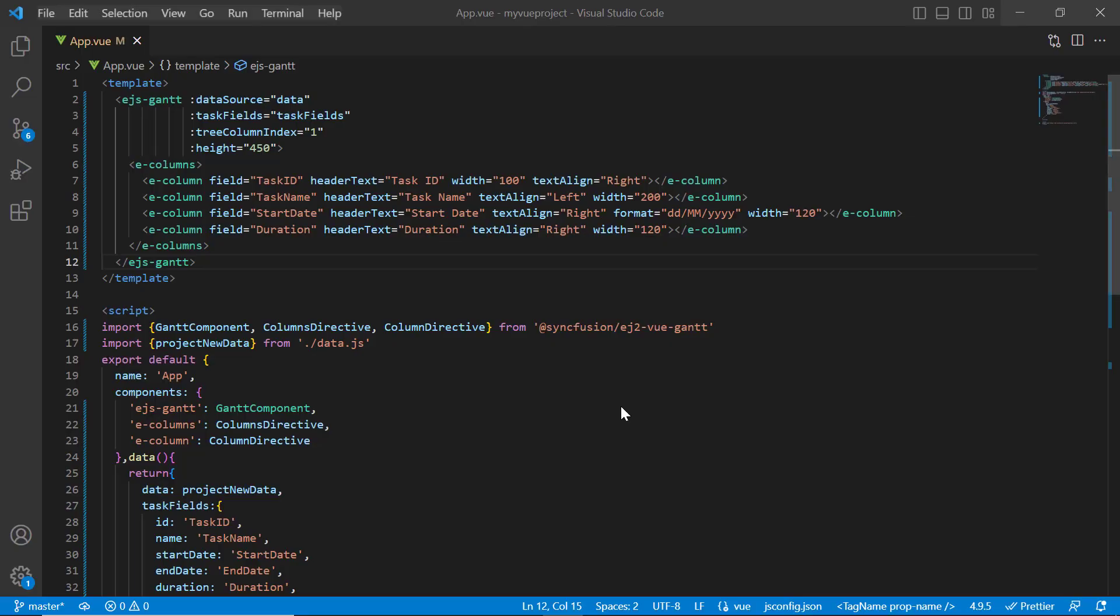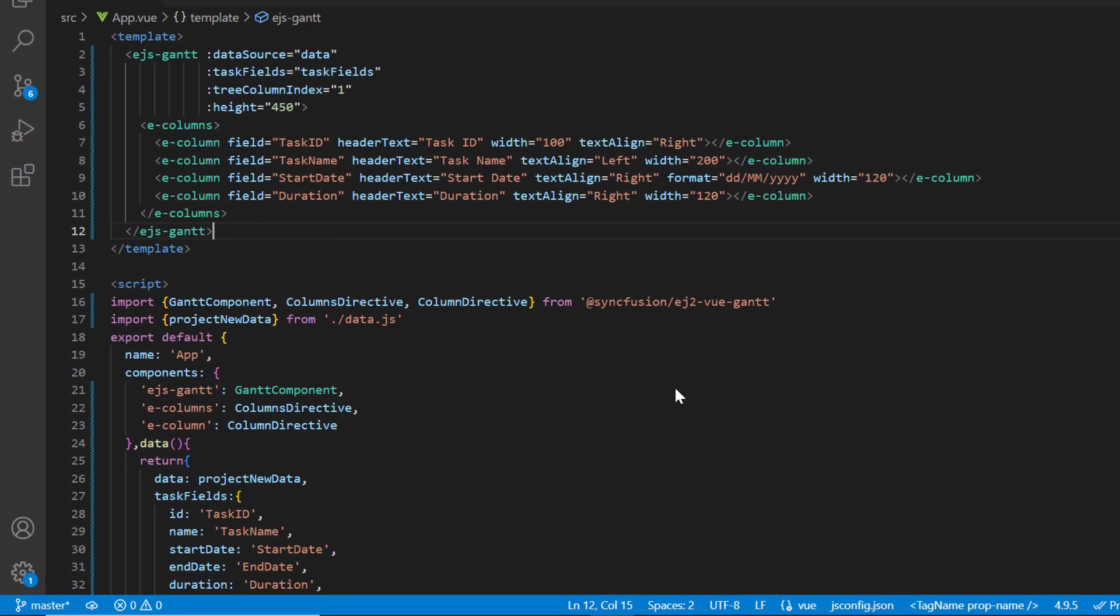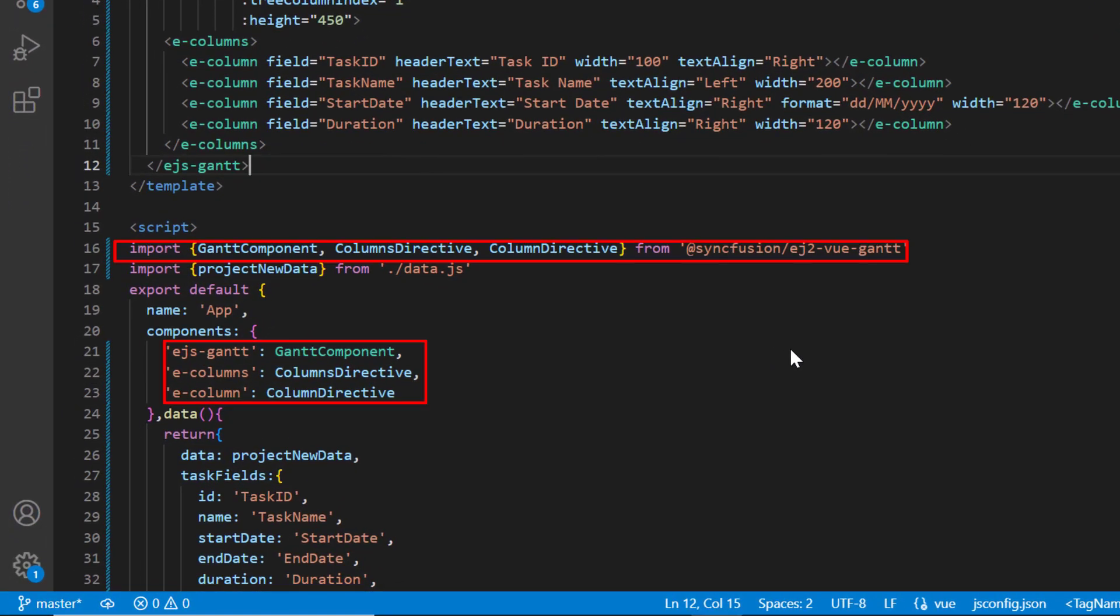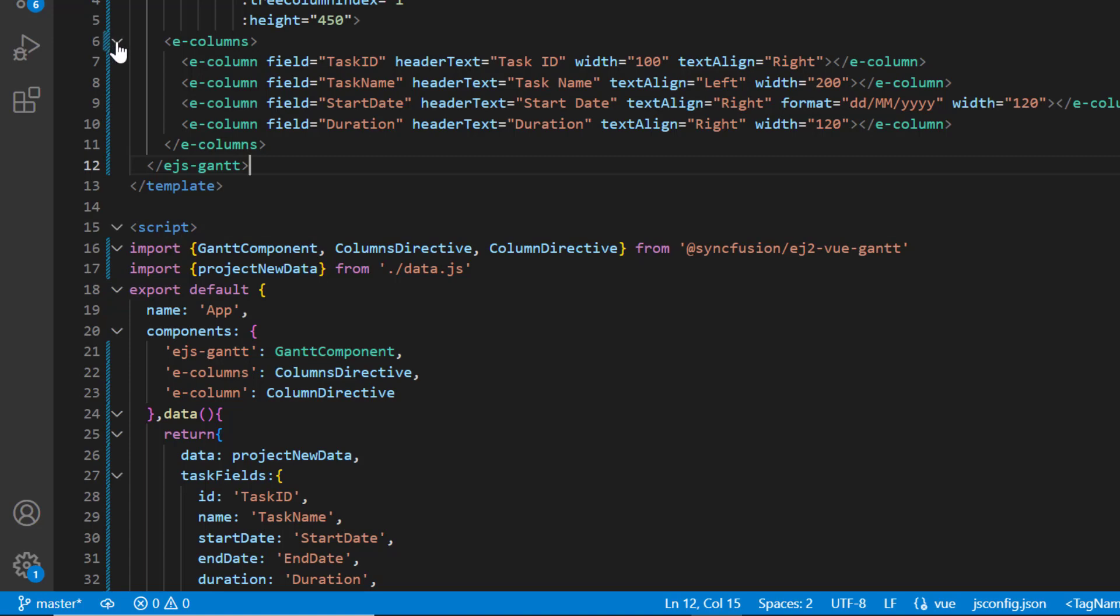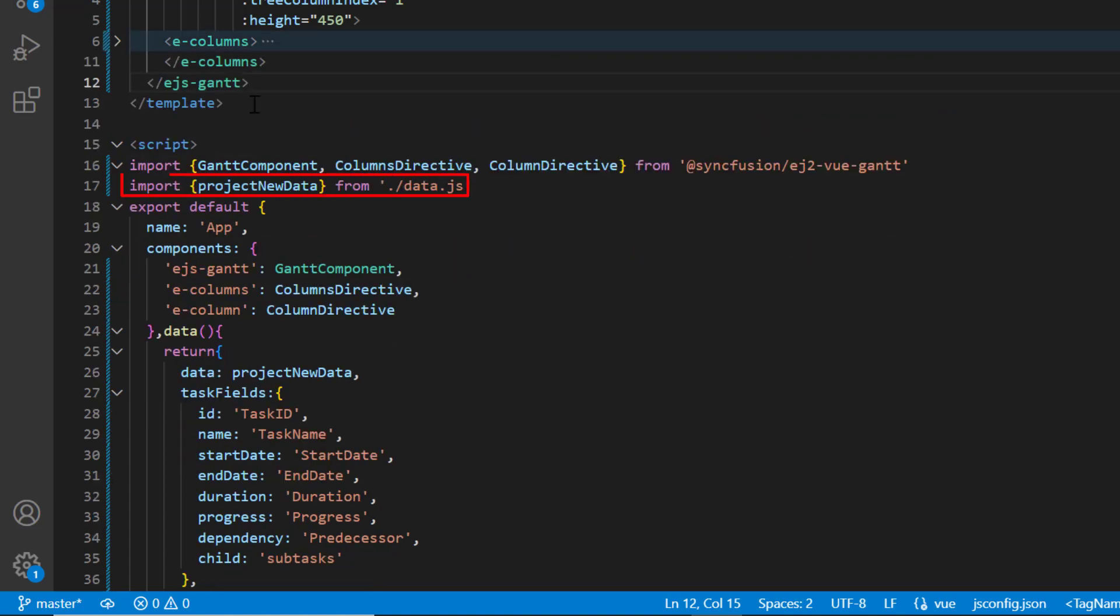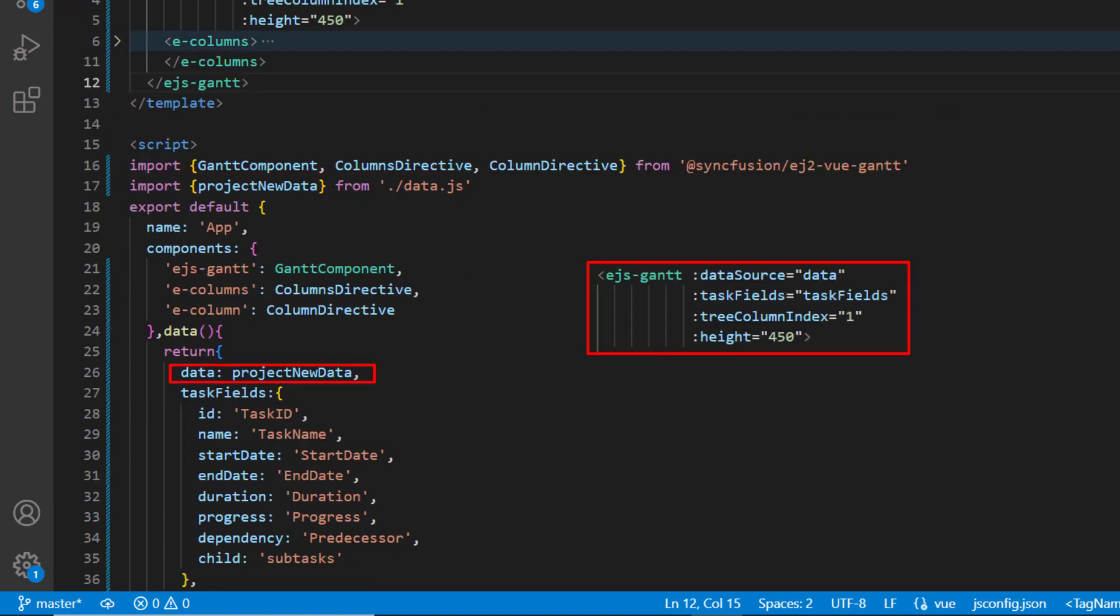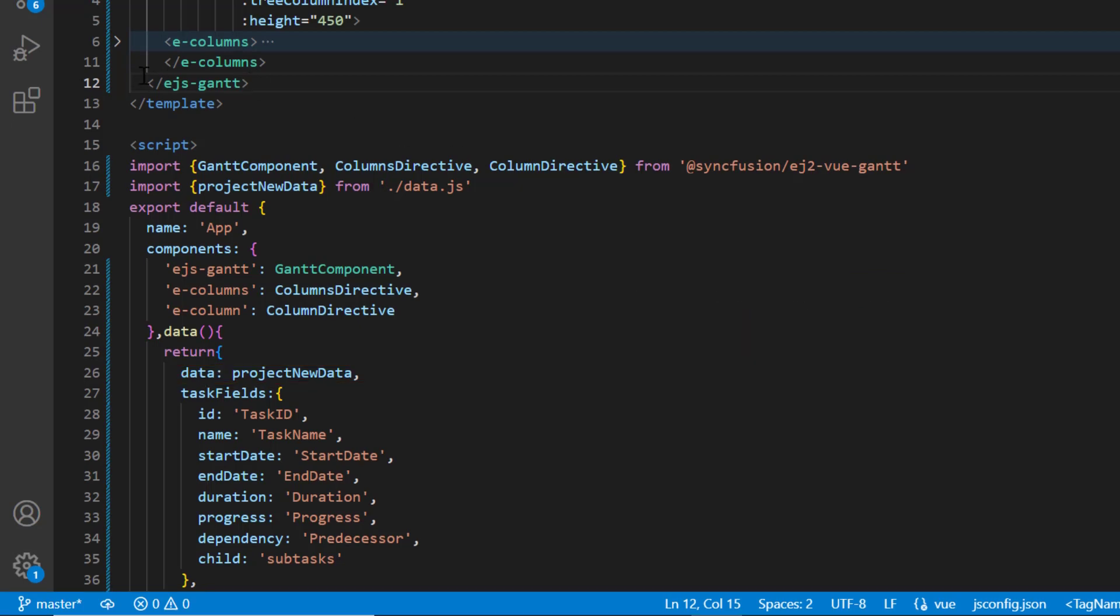First, I open my existing Vue project where all the necessary Gantt chart modules are configured. I have added the data.js file which has hierarchical local JSON data and it is assigned to the data source property.